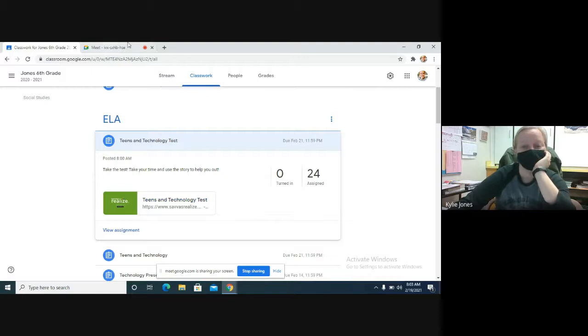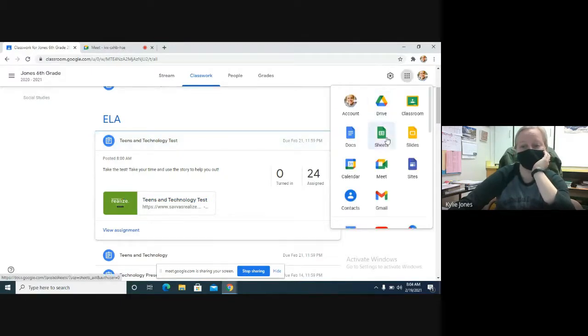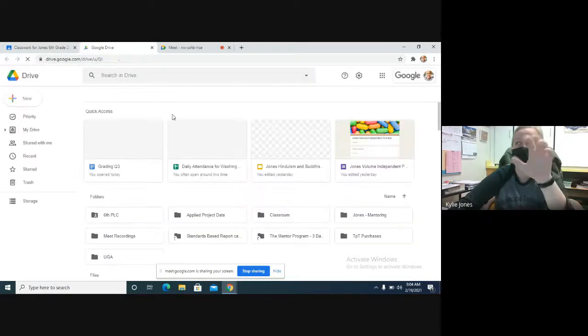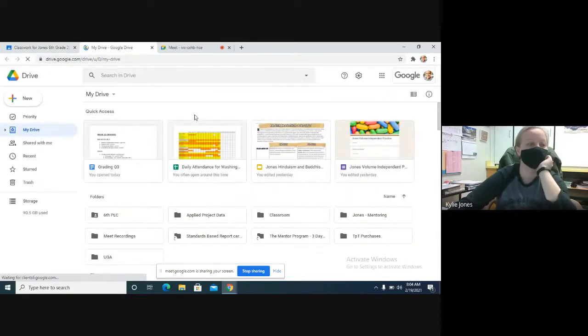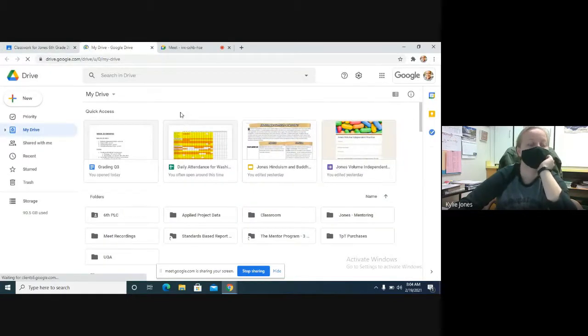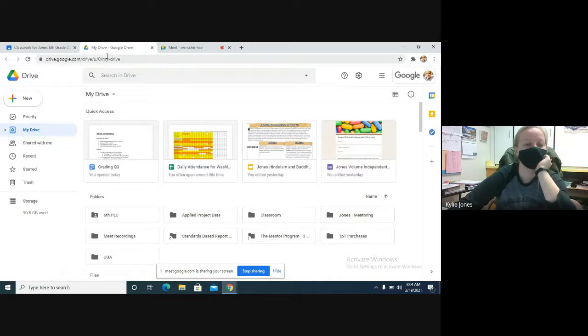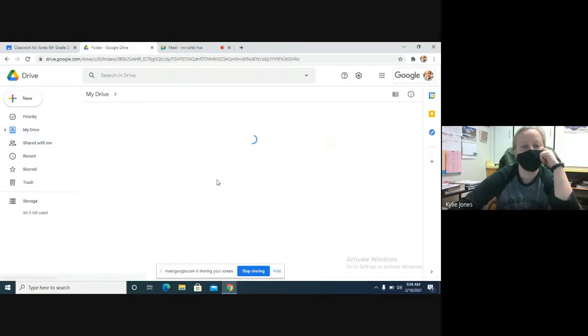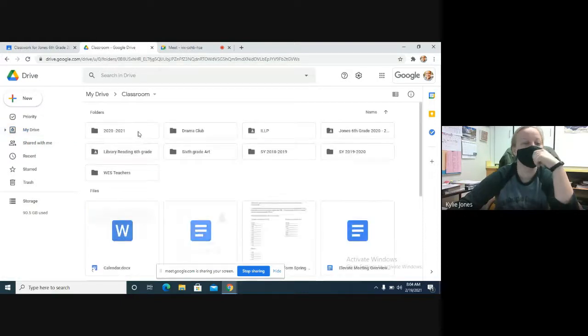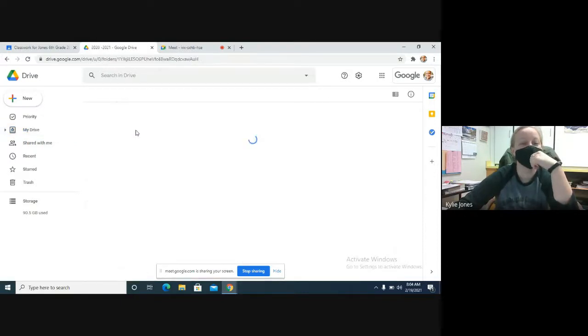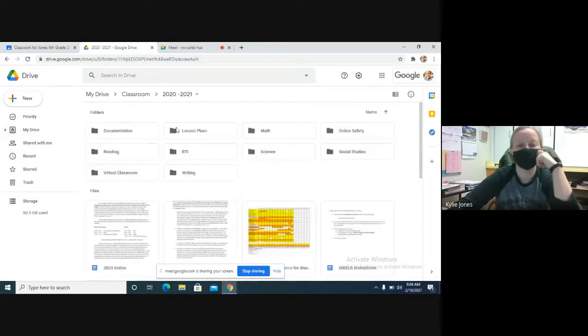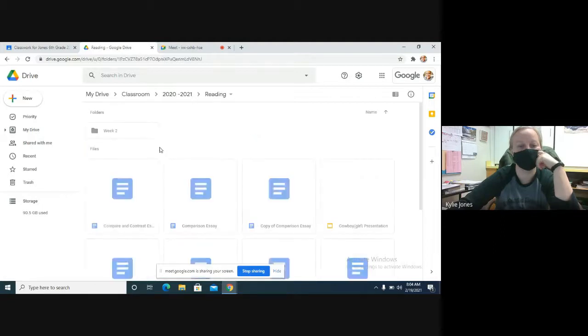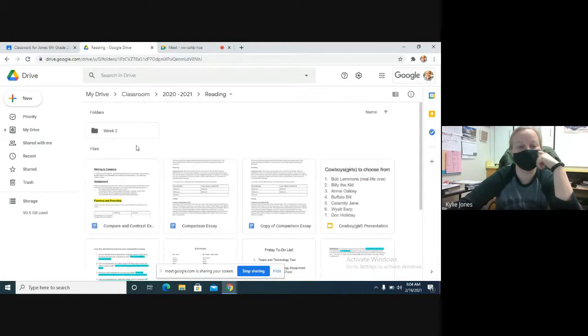I'm going to put a little checklist of what you need to make sure you finish today on my screen so that you guys can see it. Those of you in here can log into Google Meet to be able to see it. I'm probably not going to put it up on the screen right there, but you guys can go ahead and get started on the test while I pull up what you need to make sure you finish for this week that's graded.